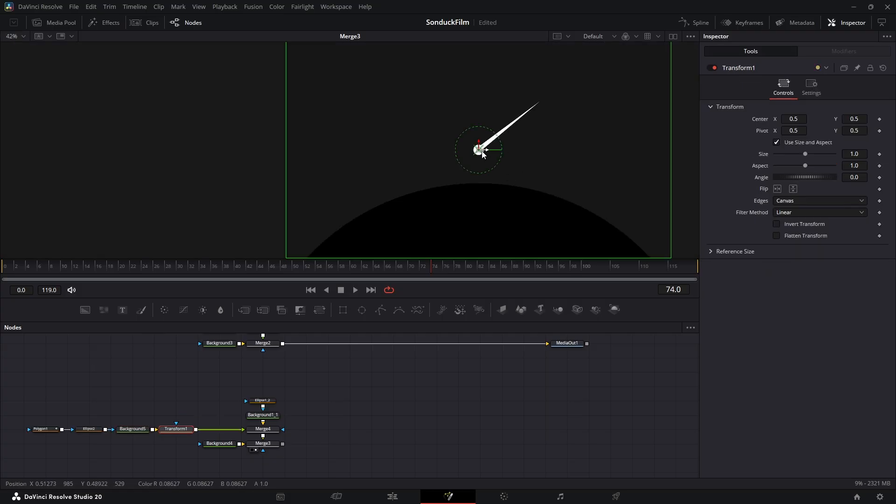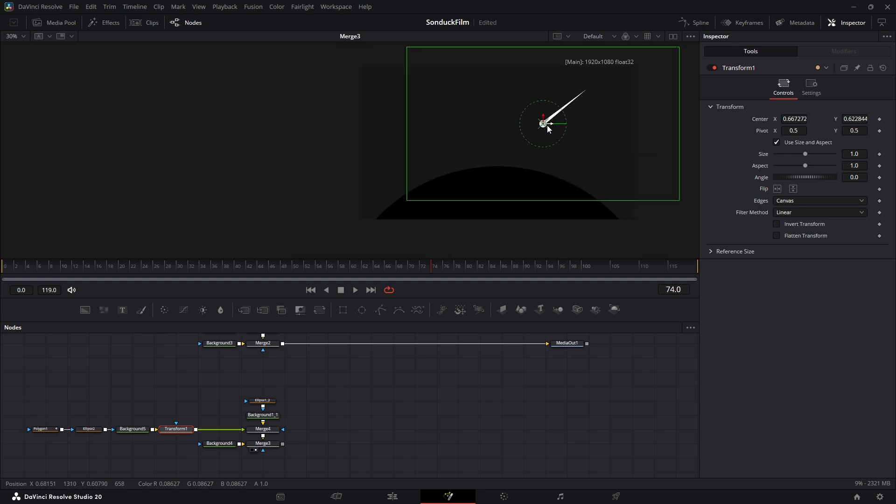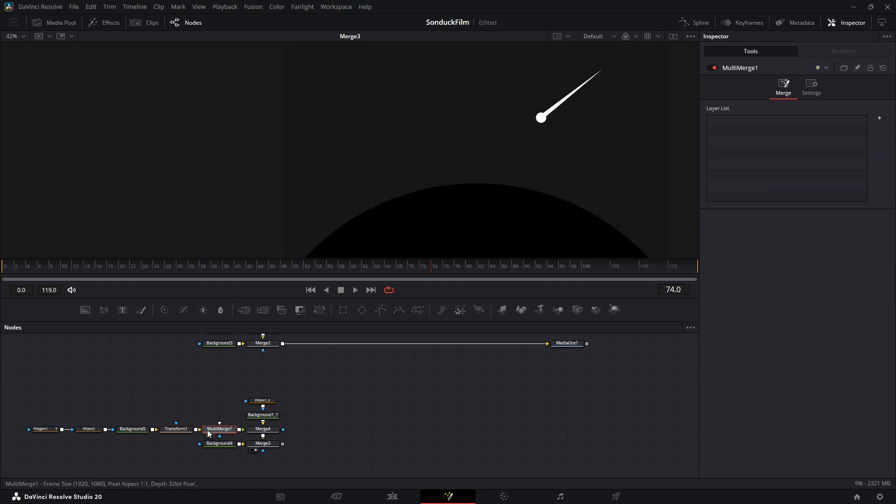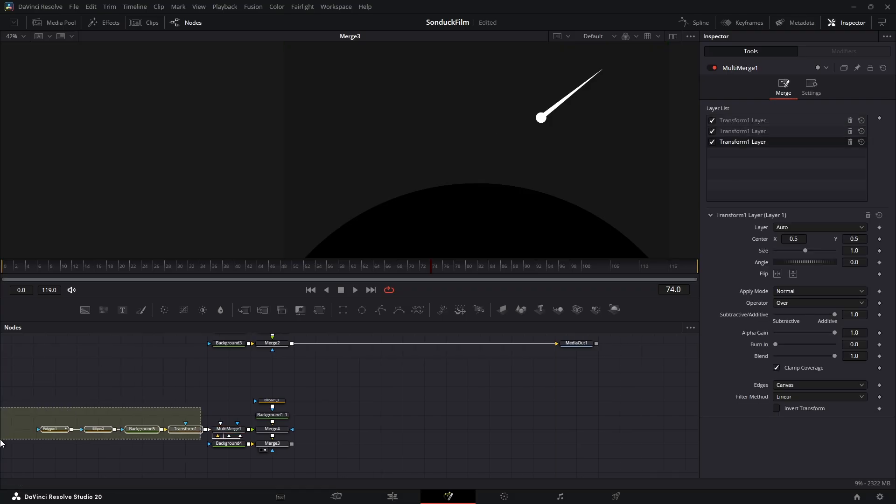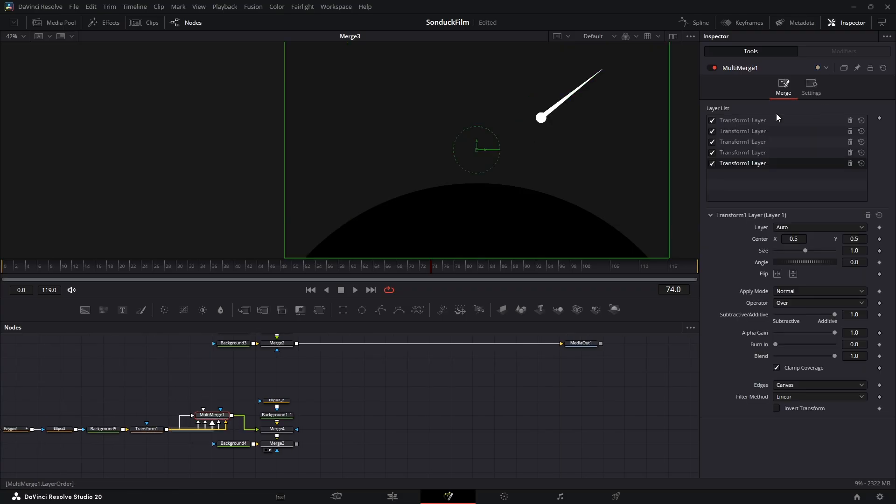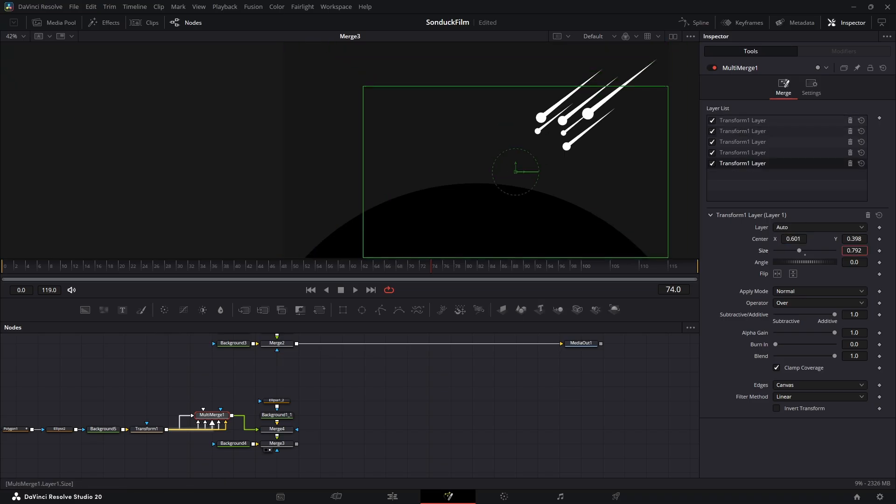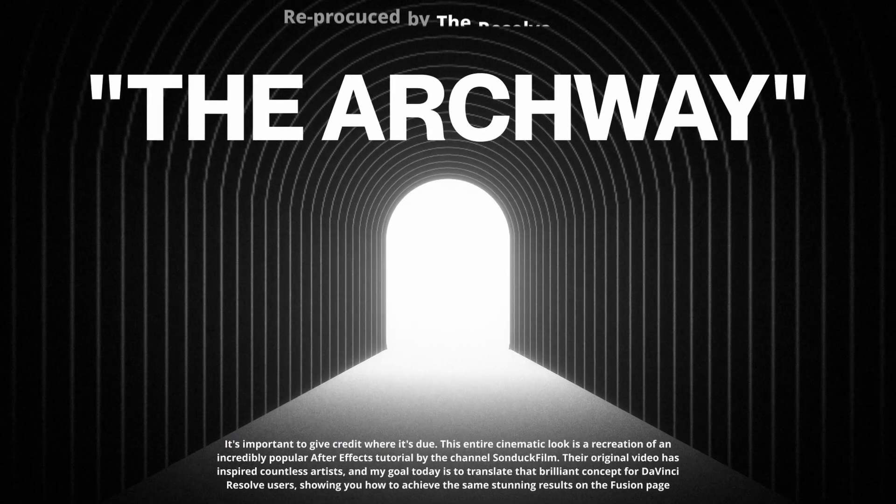Now you can add a transform node to change its position. And for the cool part, to create multiple copies, we will add a multi-merge node. Connect your star output to the multi-merge, you can dial in as many copies as you want. And now you can control the position and size of each copy directly through the multi-merge inspector settings.